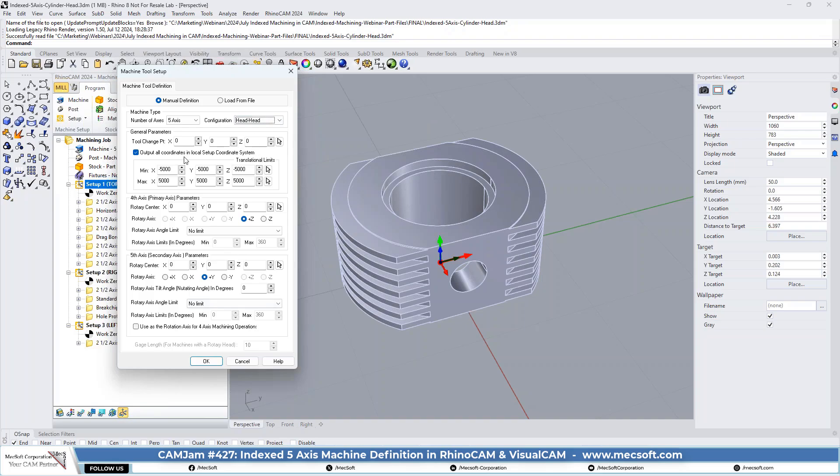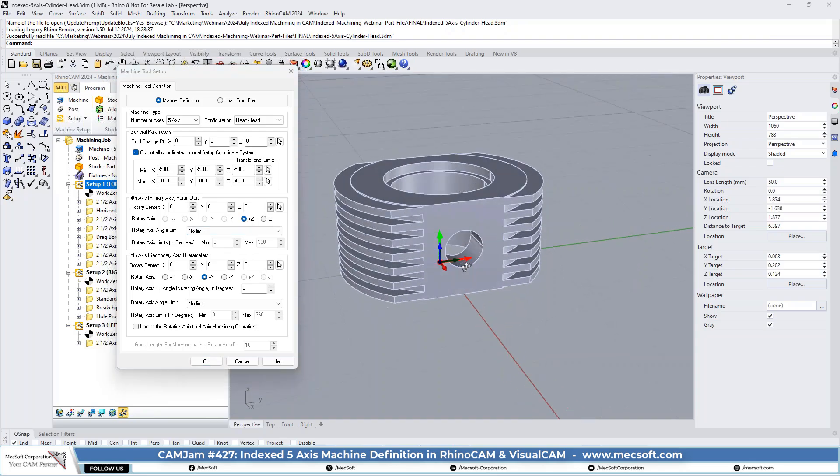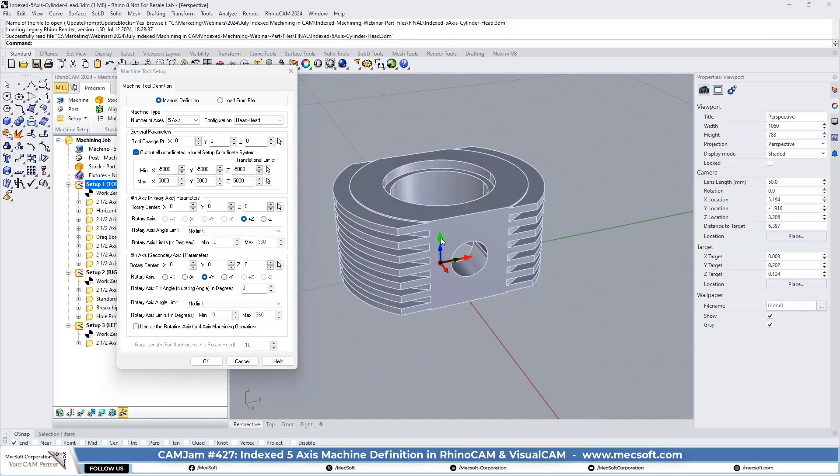So with this set to five axis, you need to define your fourth primary axis. As you recall, in the four axis machine, we set this to the fourth rotational axis. So it is considered or labeled the primary axis. After the three axis, this is the primary fourth axis. And in this case, we have it defined as positive z. You look at the green arrow. Okay, so this is our fourth rotational axis in the head.